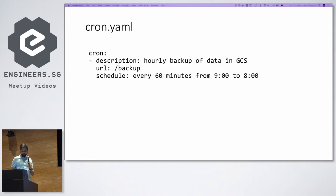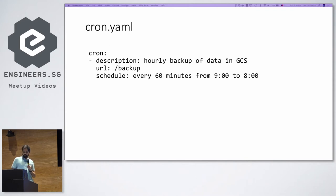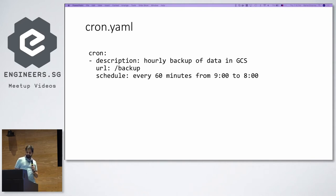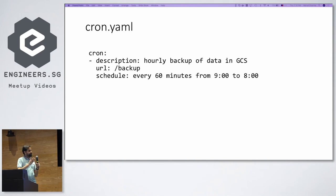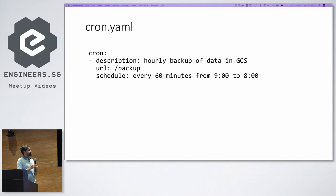The cron.yaml is a simple configuration for scheduled tasks. In this case, we have an hourly backup that runs a backup URL every 60 minutes from 9 AM to 8 PM, meaning it runs at the top of each hour — so since it's currently 7:16, it will run at 8 PM.